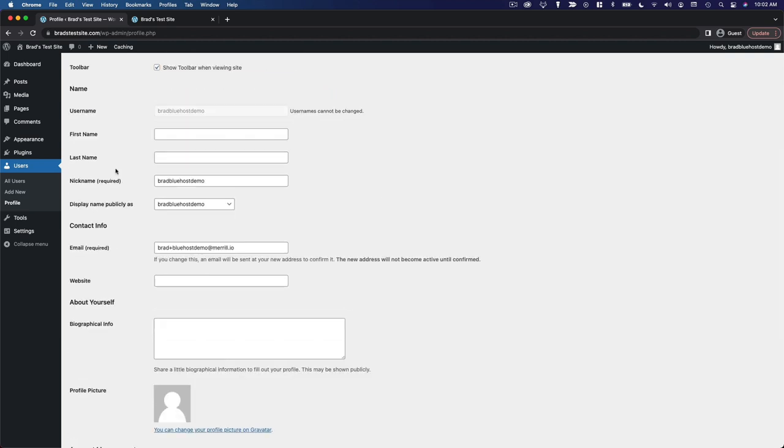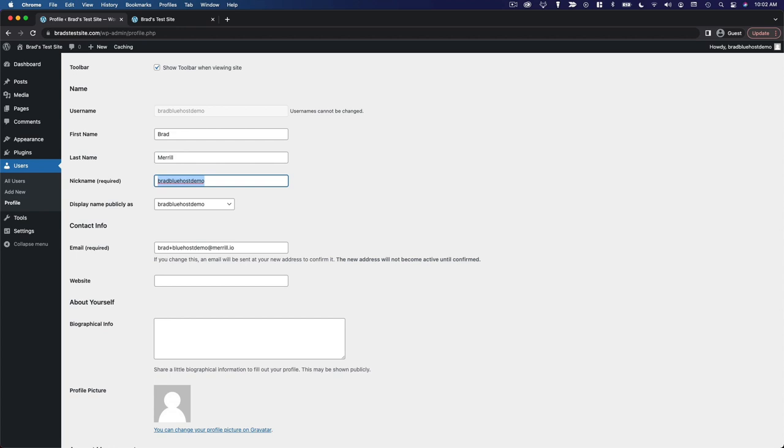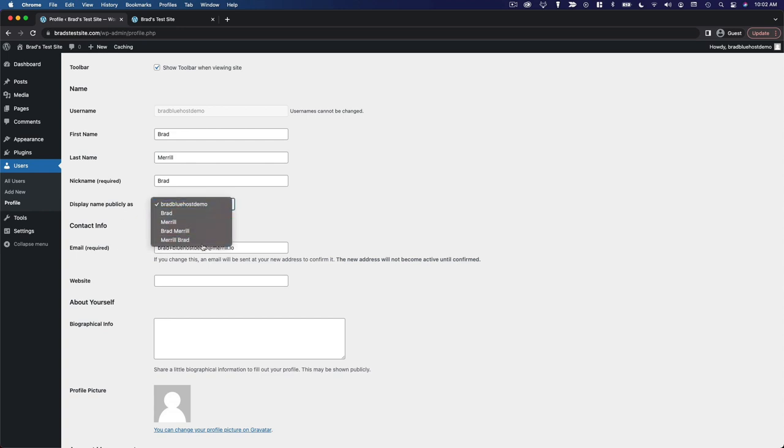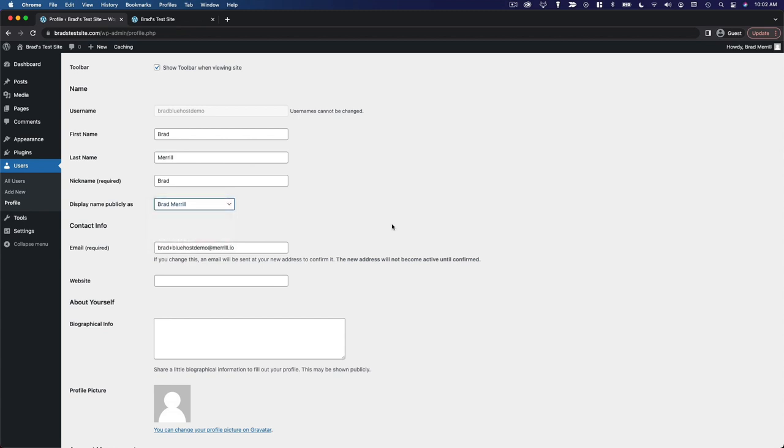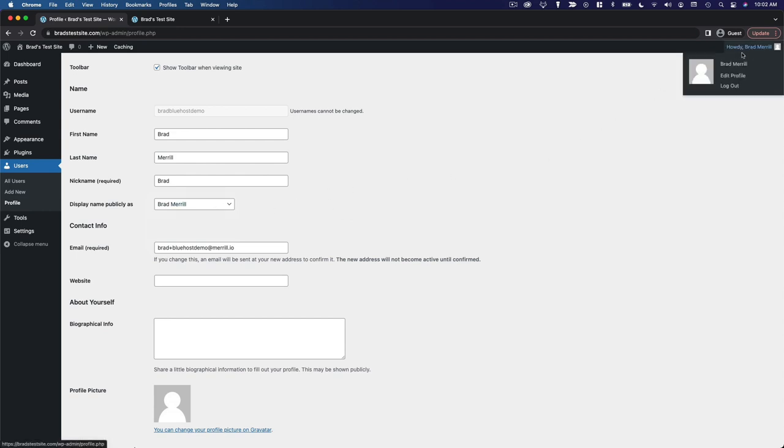Here you can customize your name and how it appears on your website. So you can add your first and last name as well as a nickname, which can be whatever you want. And then you can choose to display your name publicly, meaning on your website itself, as any combination of those. So I'm just going to use my full name. And you'll notice in the upper right corner, the greeting just changed to reflect my name configuration.